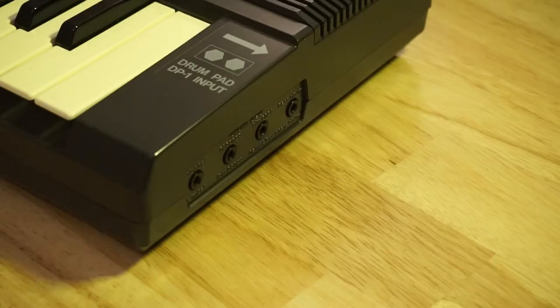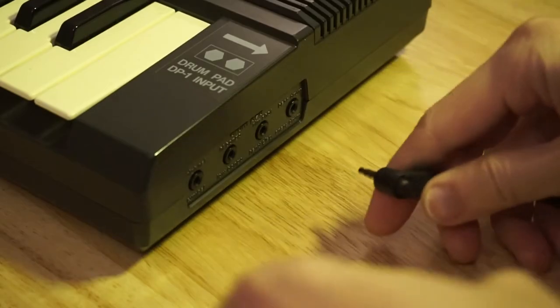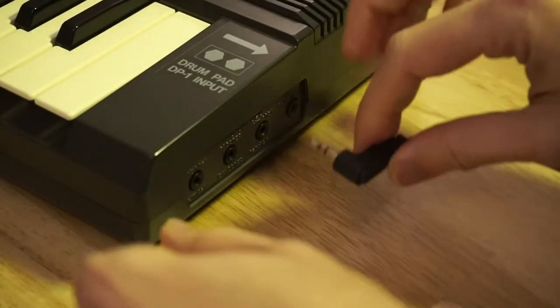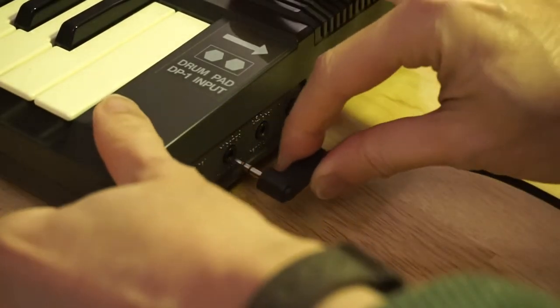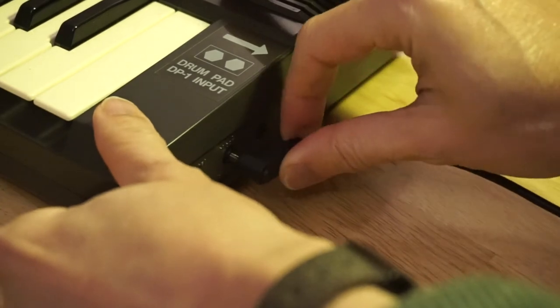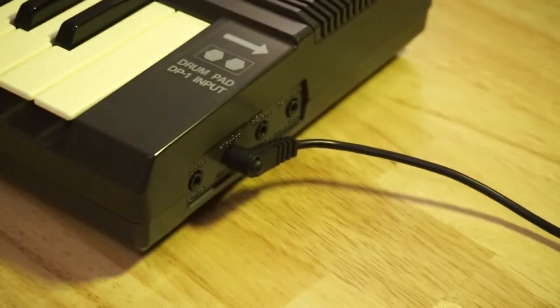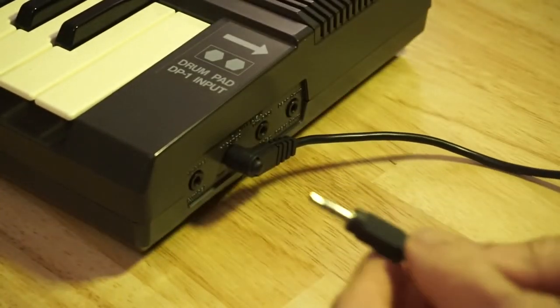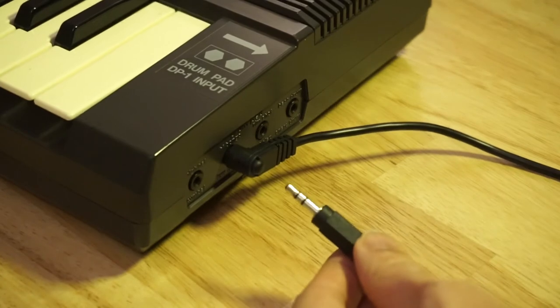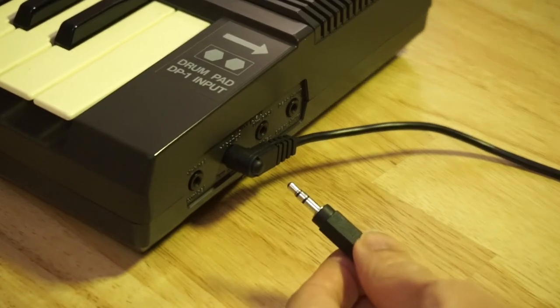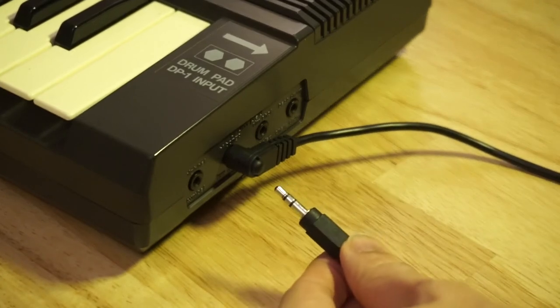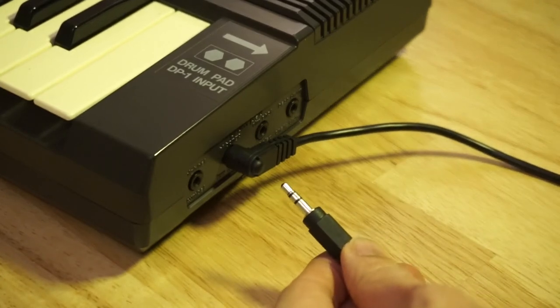Now despite these being 3.5 millimeter jacks compatible with stereo headphone jacks, it's not really sound that you have to use to trigger this.